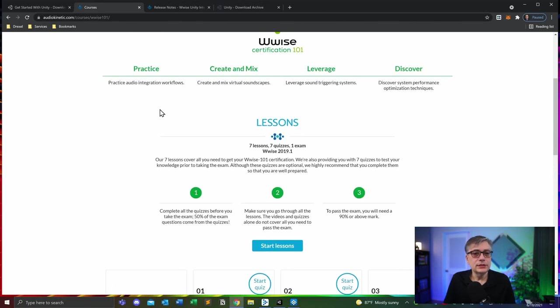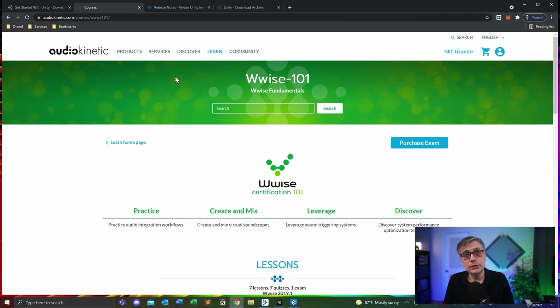Otherwise, next week we are actually going to start making our first sounds and putting things into Unity. We'll create certain objects in Wwise that we'll then trigger through Unity, and we're also going to talk about how to get sound into the Unity version of the Wwise Adventure Game — how to compile everything and make sure it all works. That is pretty much what I wanted to say today. If you have any questions, make a comment or drop me a note. I'd appreciate if you like the video; otherwise subscribe to the channel, and I'll see you next Monday for the next installment.